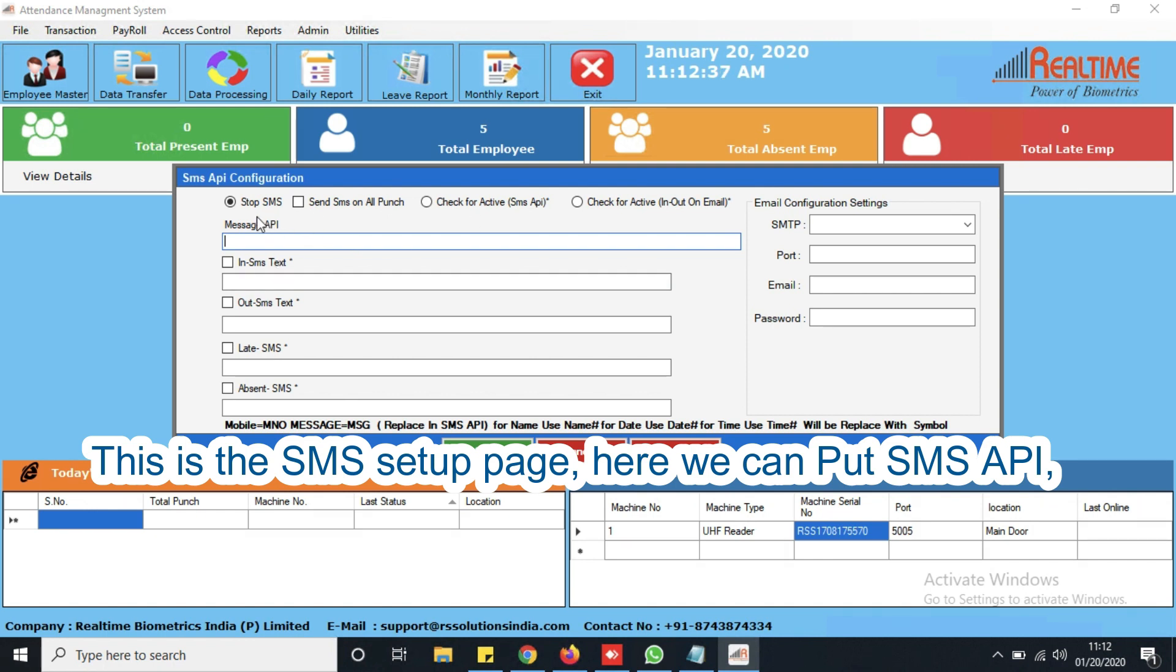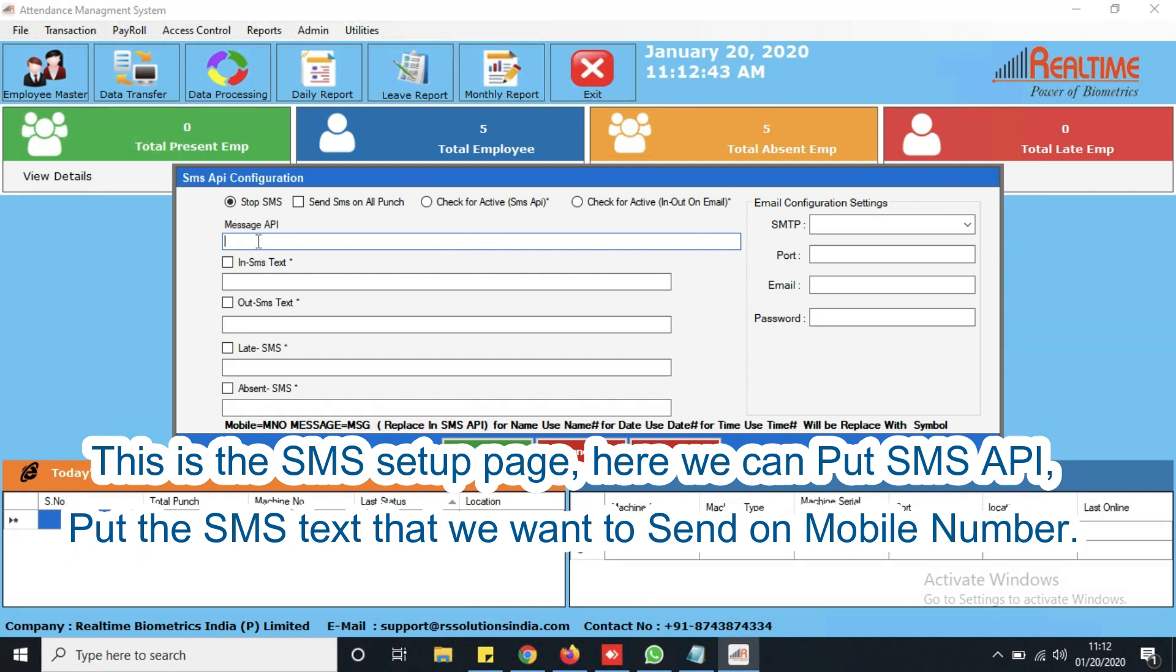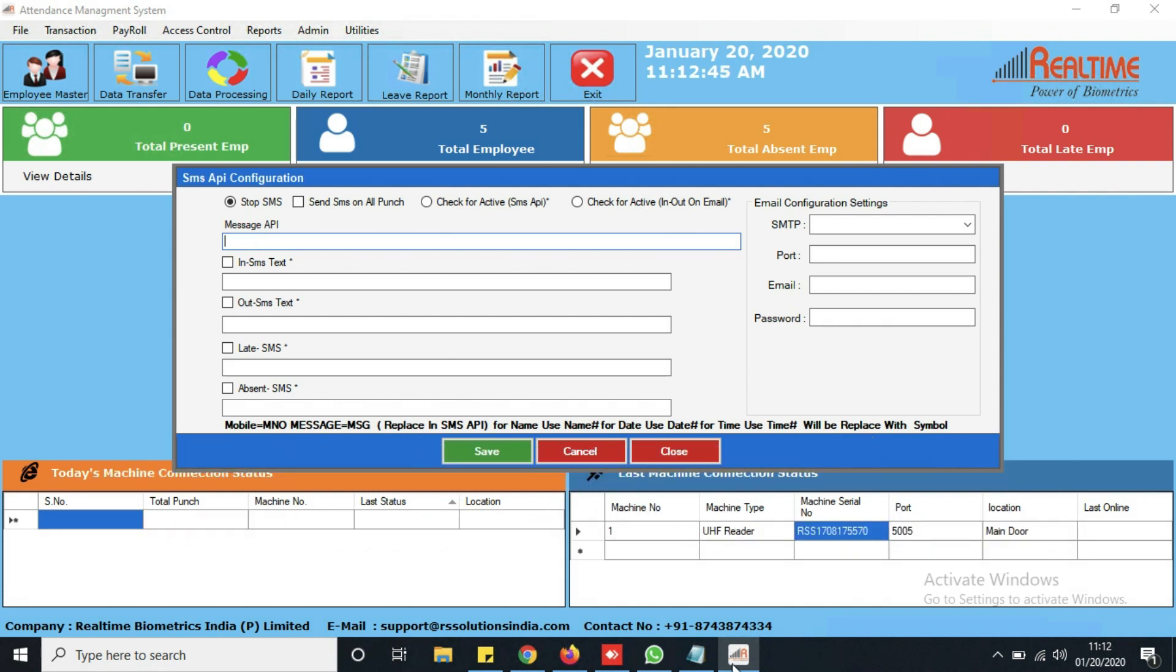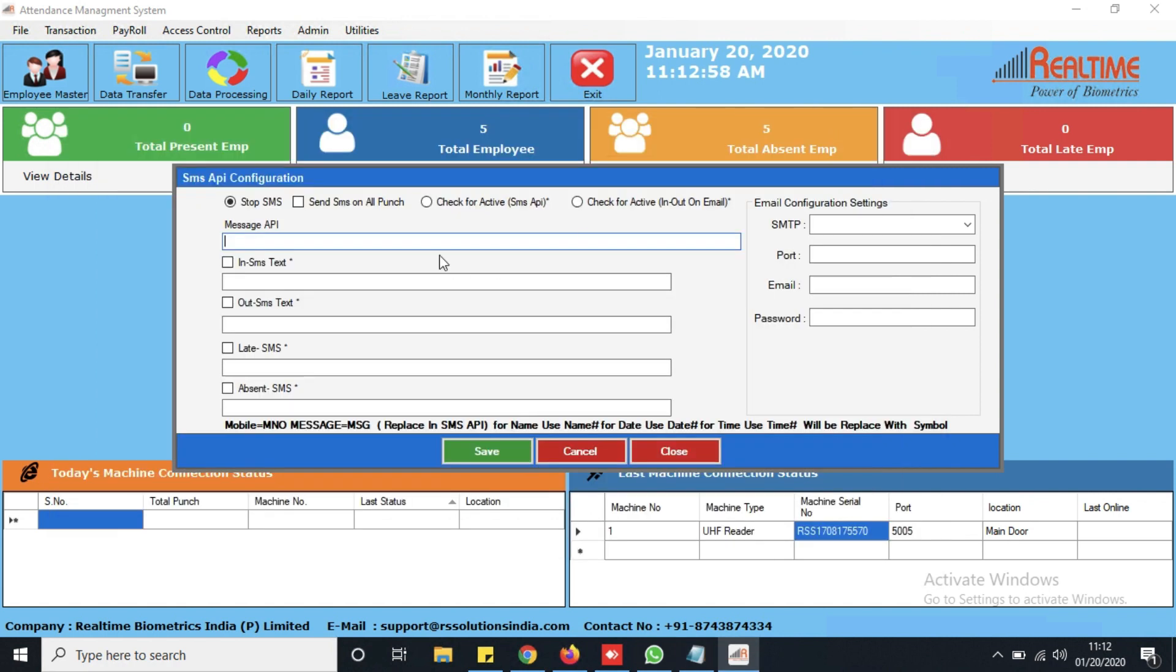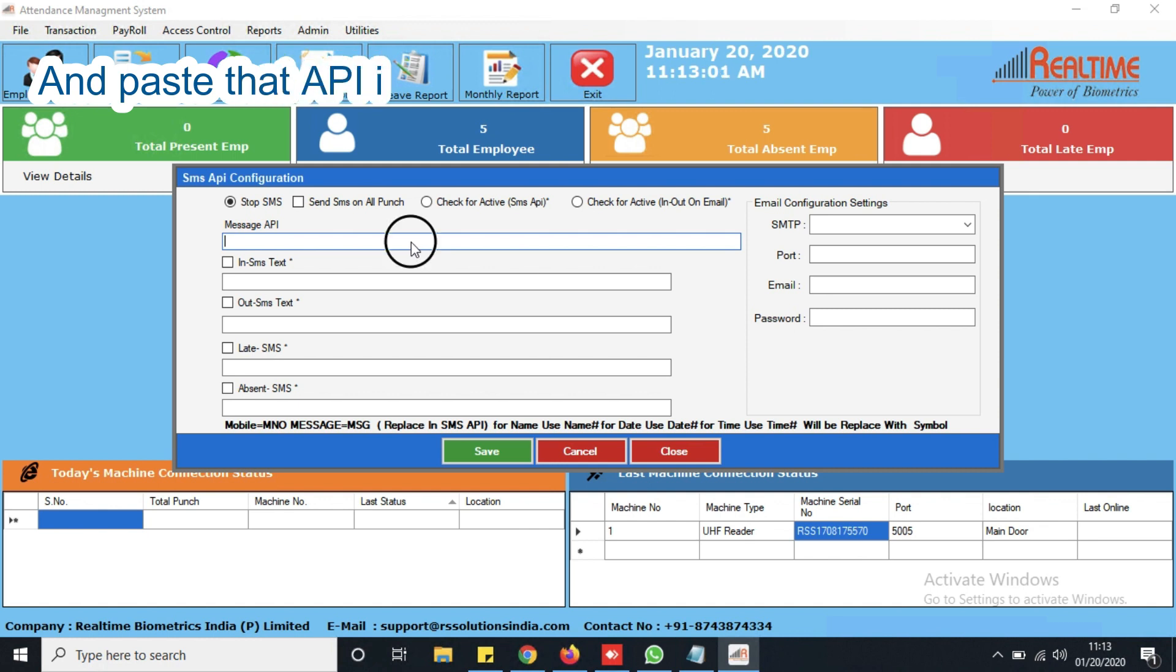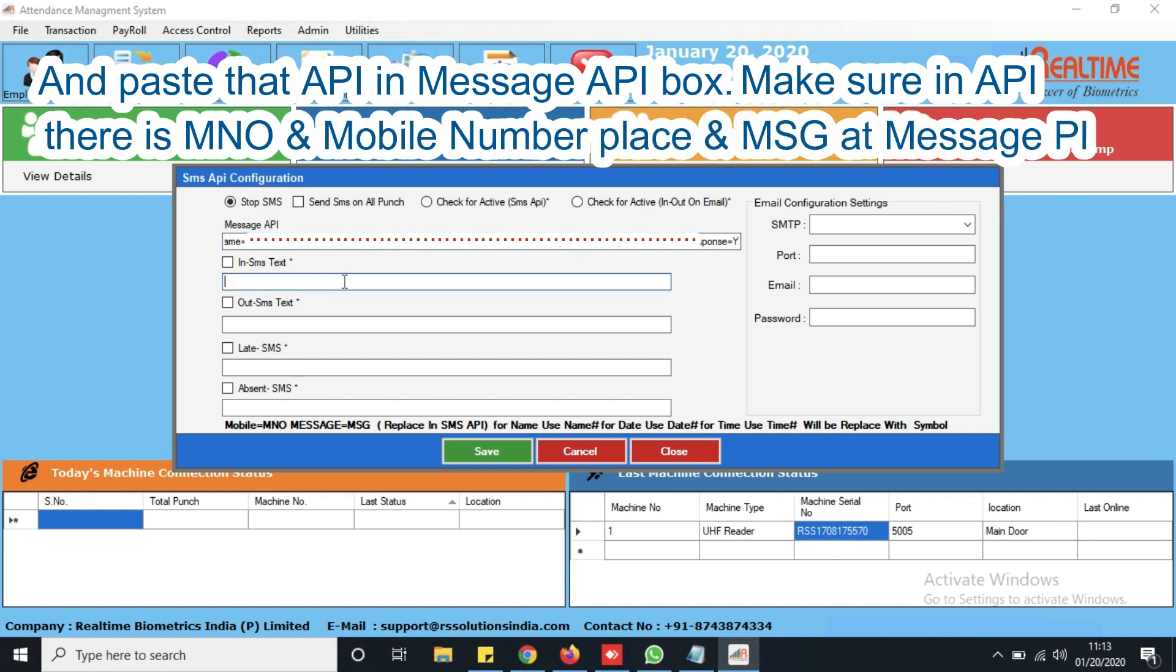Put the SMS text that we want to send on mobile number. Get the SMS API and paste that API in Message API box. Make sure in API there is MNO at Mobile Number Place and MSG at Message Place.